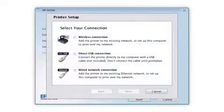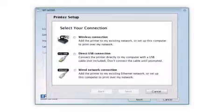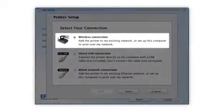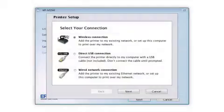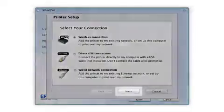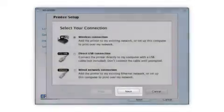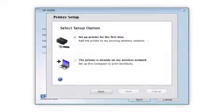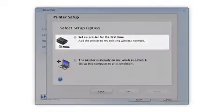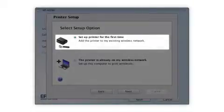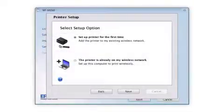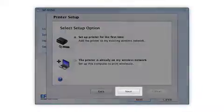At this screen, select how you want to connect. Since you want to print wirelessly, select Wireless Connection and click Next. Now select the option to set up the printer for the first time and click Next.